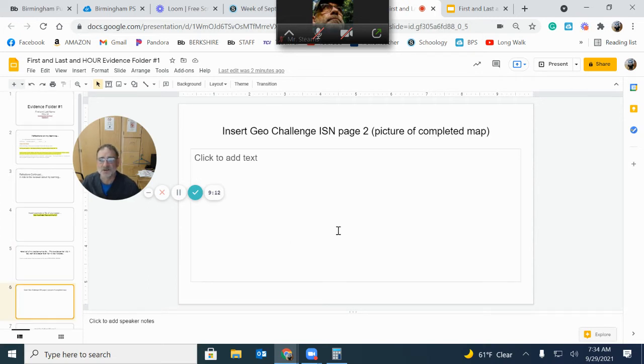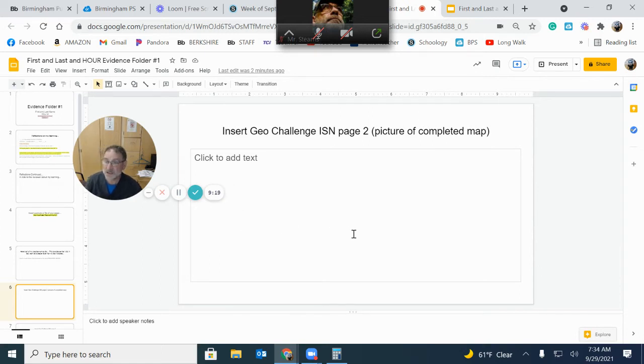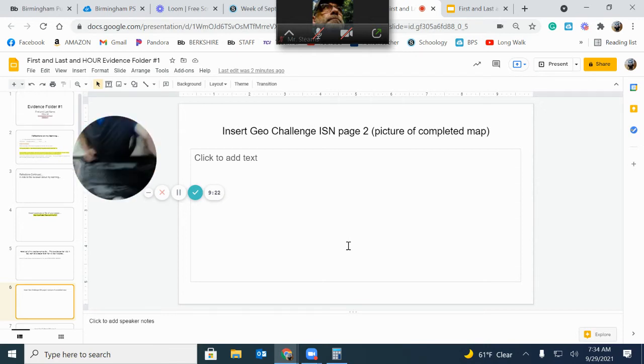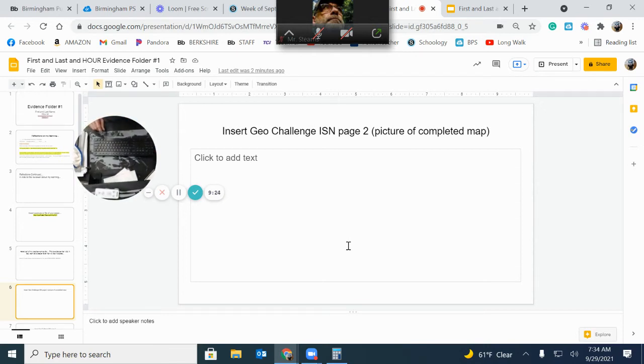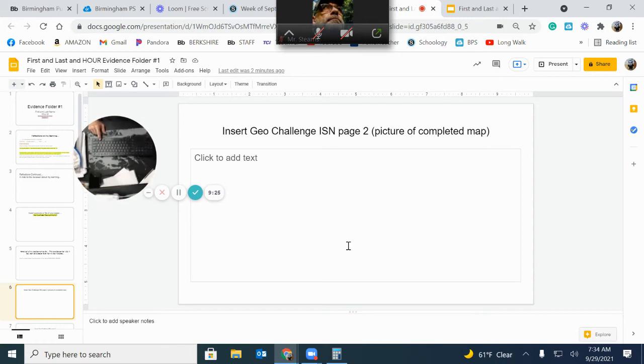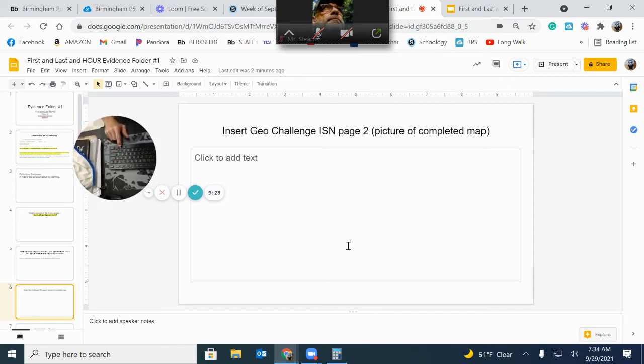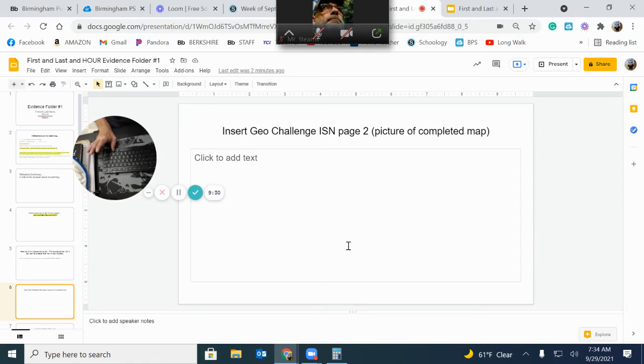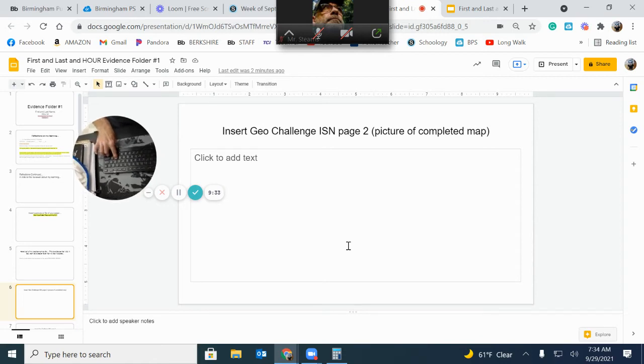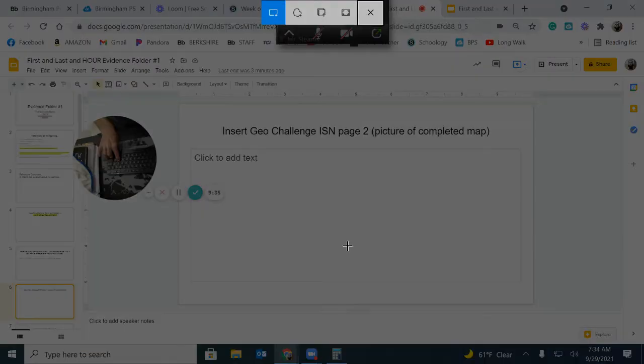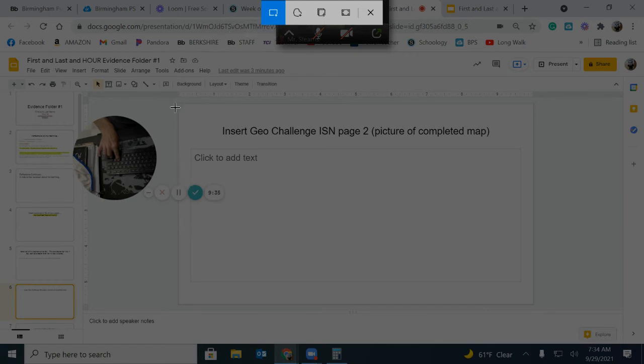So I need to insert a picture here. Oh, my geo challenge. So go to your geo challenge. And then take a snapshot of it. Here's how you do a snapshot. Watch. You see your keyboard right there? This right here is the windows button. Do you see that? If you push windows shift and S, do you see what comes up? That is a screen capture. So I'm going to click this because I want to just choose my stuff.